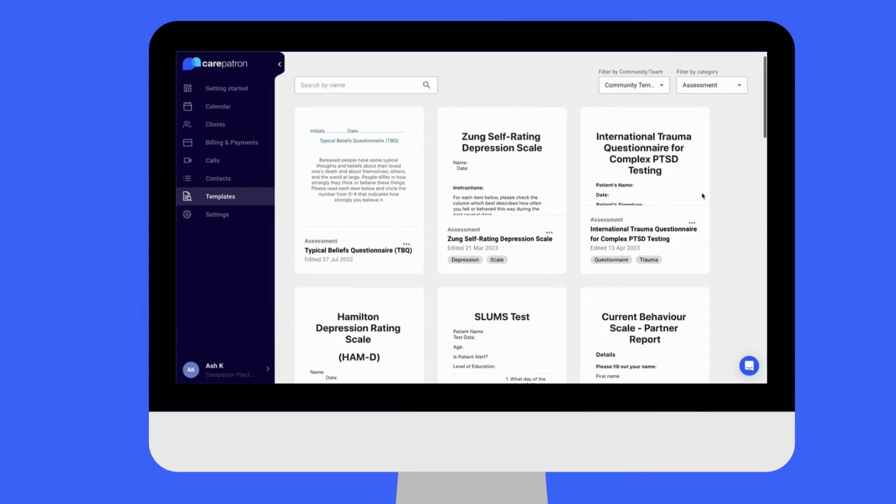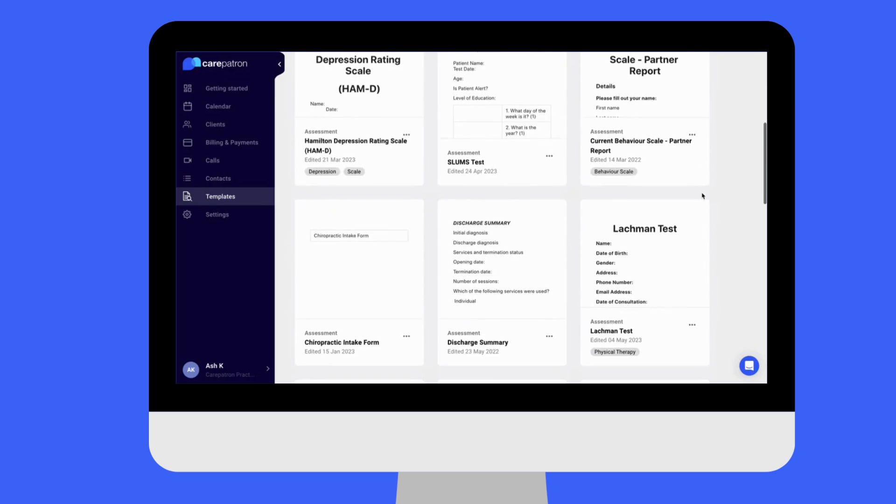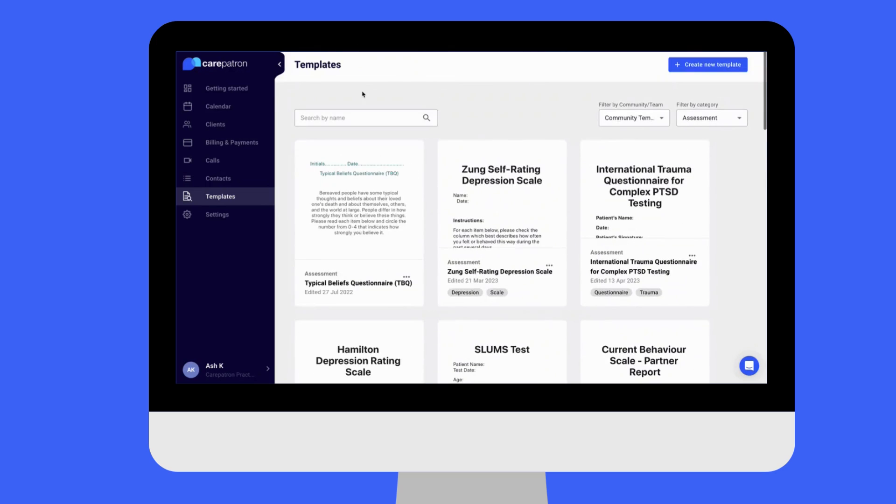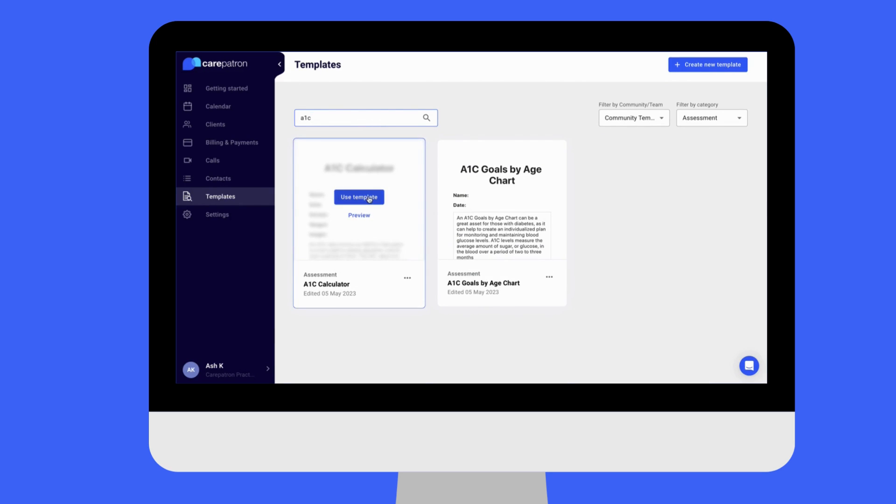You can also access the calculator through the platform. Simply filter by community and assessment. You can also type in the keywords to find the template faster, and you can also edit it however you wish.